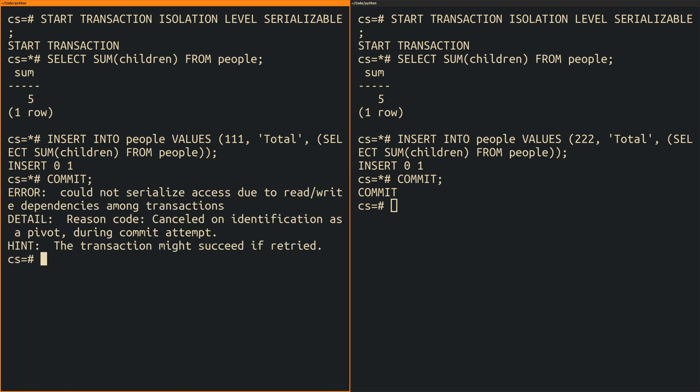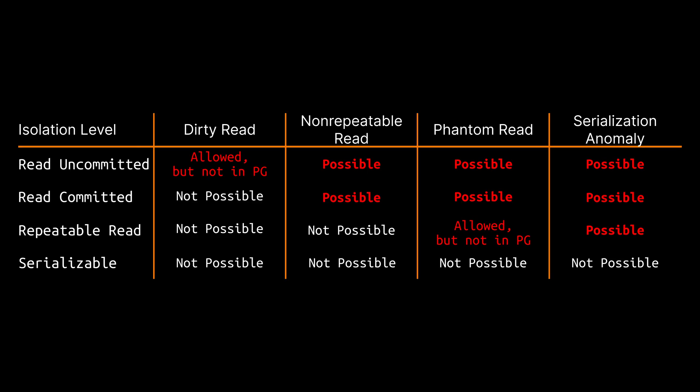This makes sense if you consider that the later of the two transactions would have seen the total record created by the earlier one. The only isolation level that's capable of preventing this anomaly is serializable.